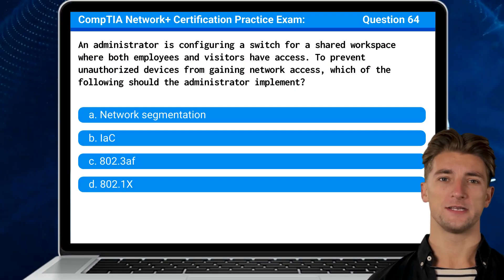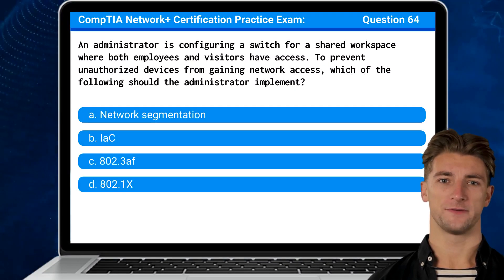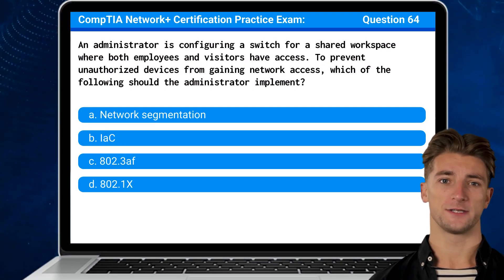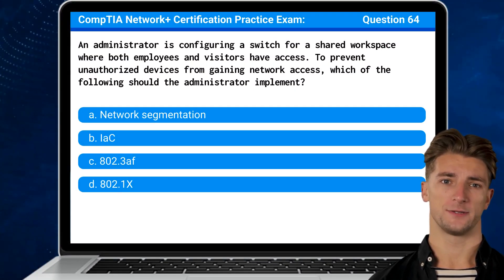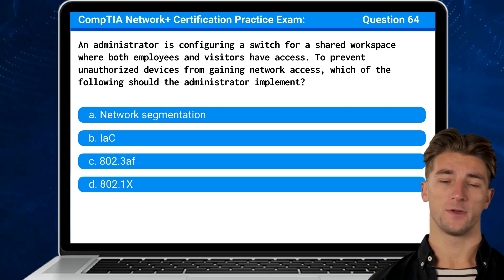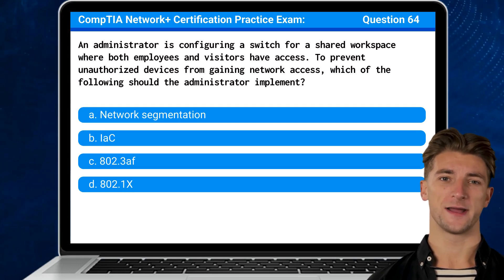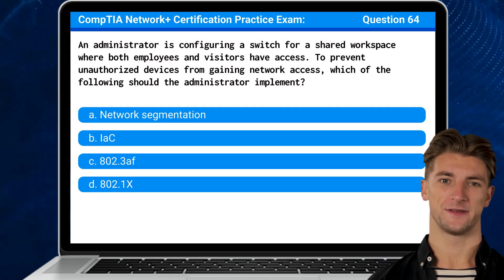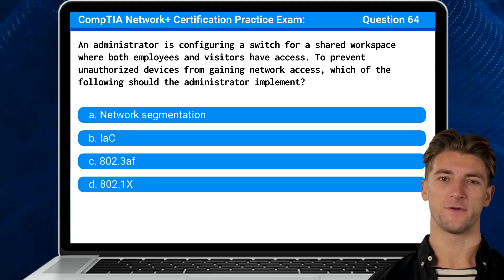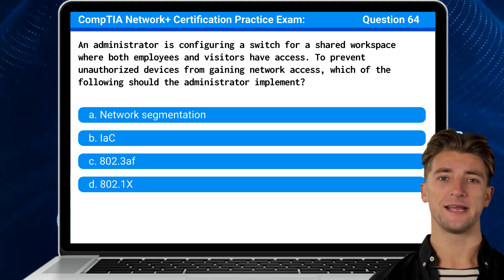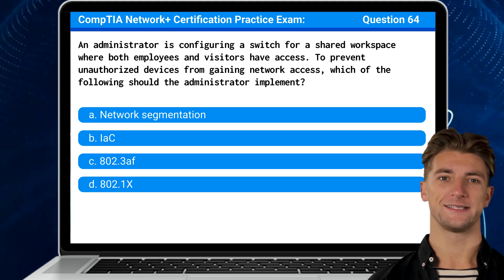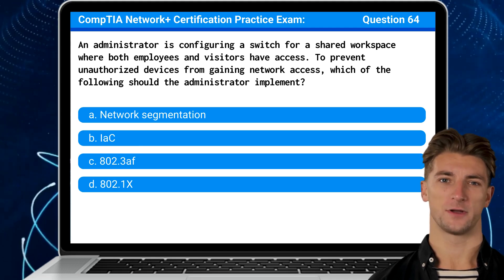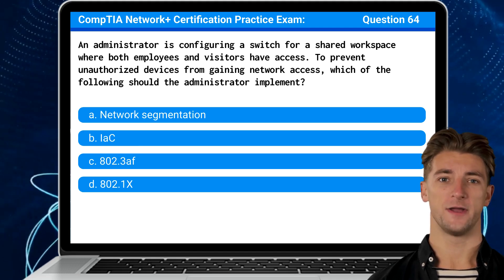Question 64. An administrator is configuring a switch for a shared workspace where both employees and visitors have access. To prevent unauthorized devices from gaining network access, which of the following should the administrator implement?